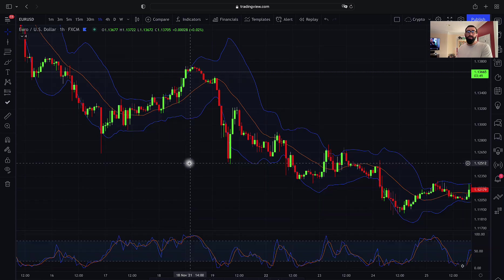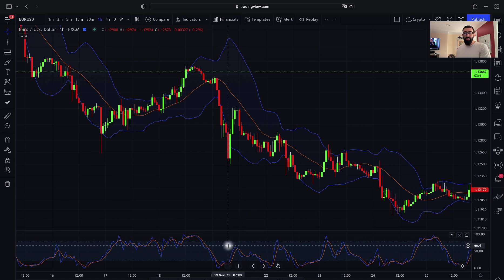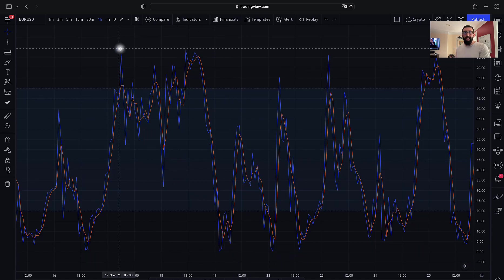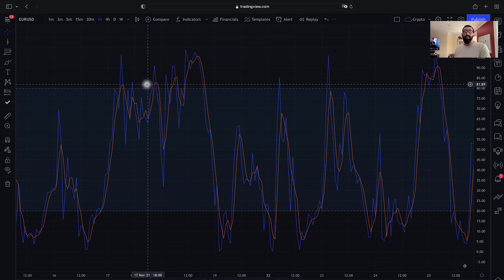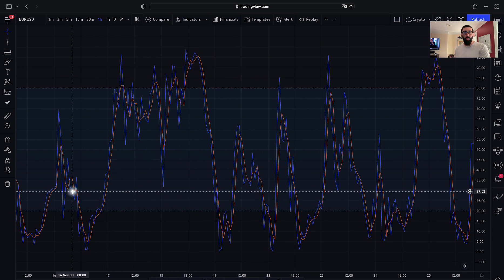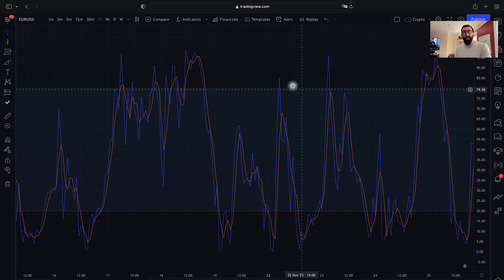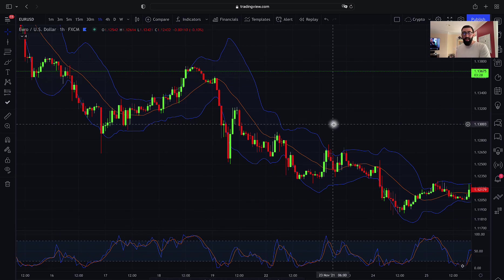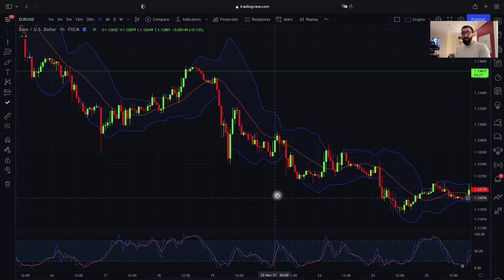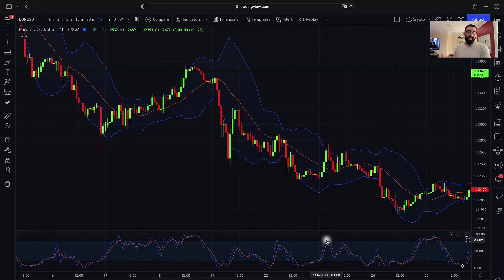One other indicator I recommend using with this strategy is the Stochastics Oscillator. The Stochastics Oscillator is what's going to give us levels of the market that are overbought — meaning we're going to be looking for sell trades — or oversold levels, where we're going to look for buy trades. So in this example, since we are in a bearish market looking for sell trades, we are only focusing on the top level of the Stochastics.